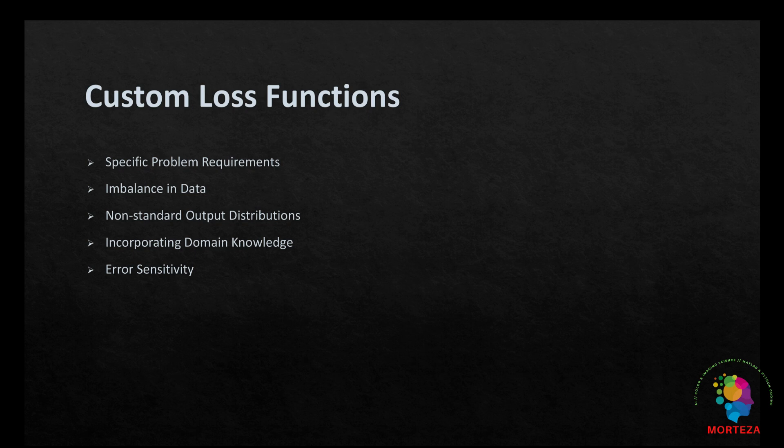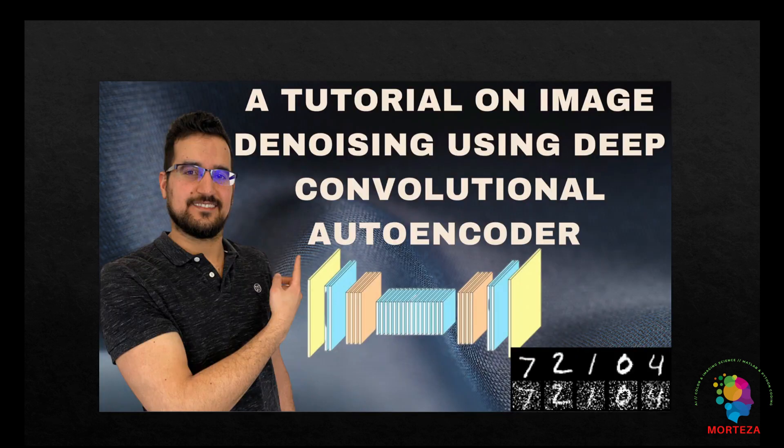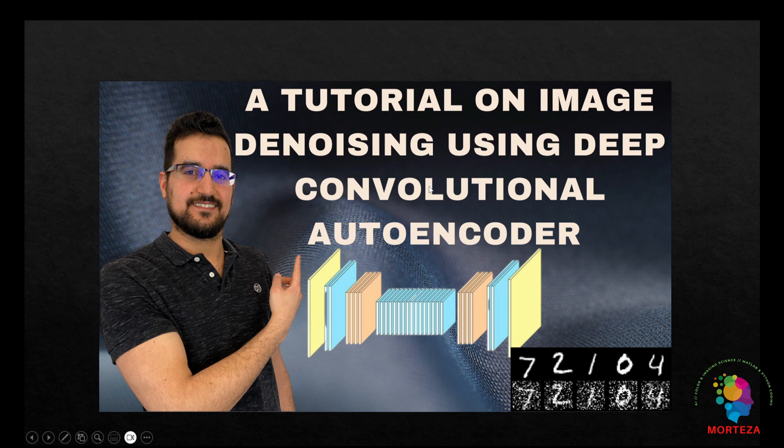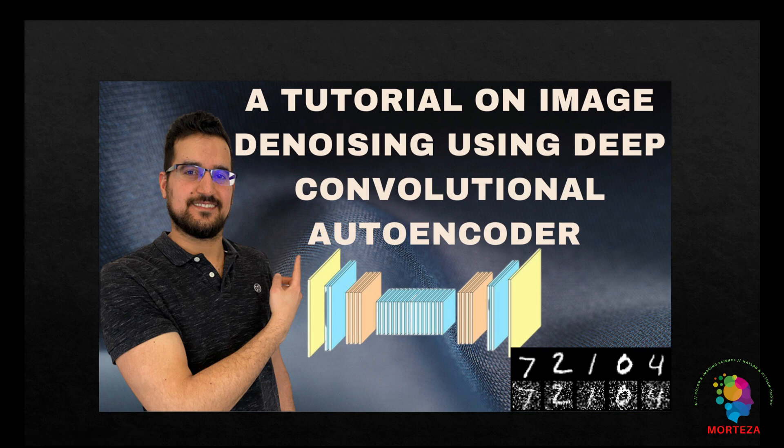Before we go on to Python, it is necessary to mention that the model we're going to use is the convolutional autoencoder that I've already used in one of my prior videos. As you can see here, in that video I used the convolutional autoencoder for image denoising. Now I want to write my own custom loss function in that model. Let's go to Python.